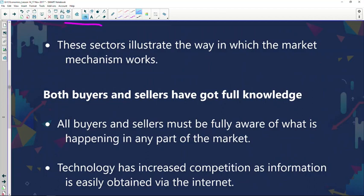These sectors illustrate the way in which the market mechanism works. The mining and agricultural industries show how the market mechanism operates because both are driven by supply and demand. Price is determined by the forces of supply and demand, and there isn't an individual participant that influences the price of gold or the price of maize. As a result, the conditions of perfect competition are met in these two industries.